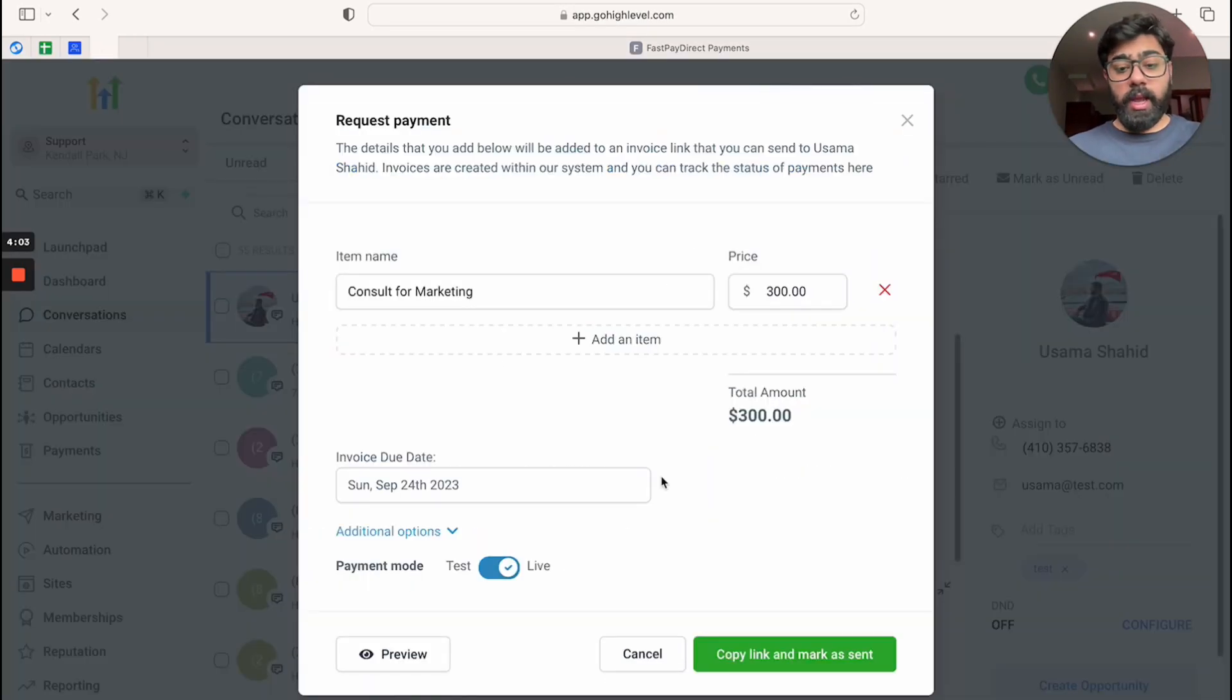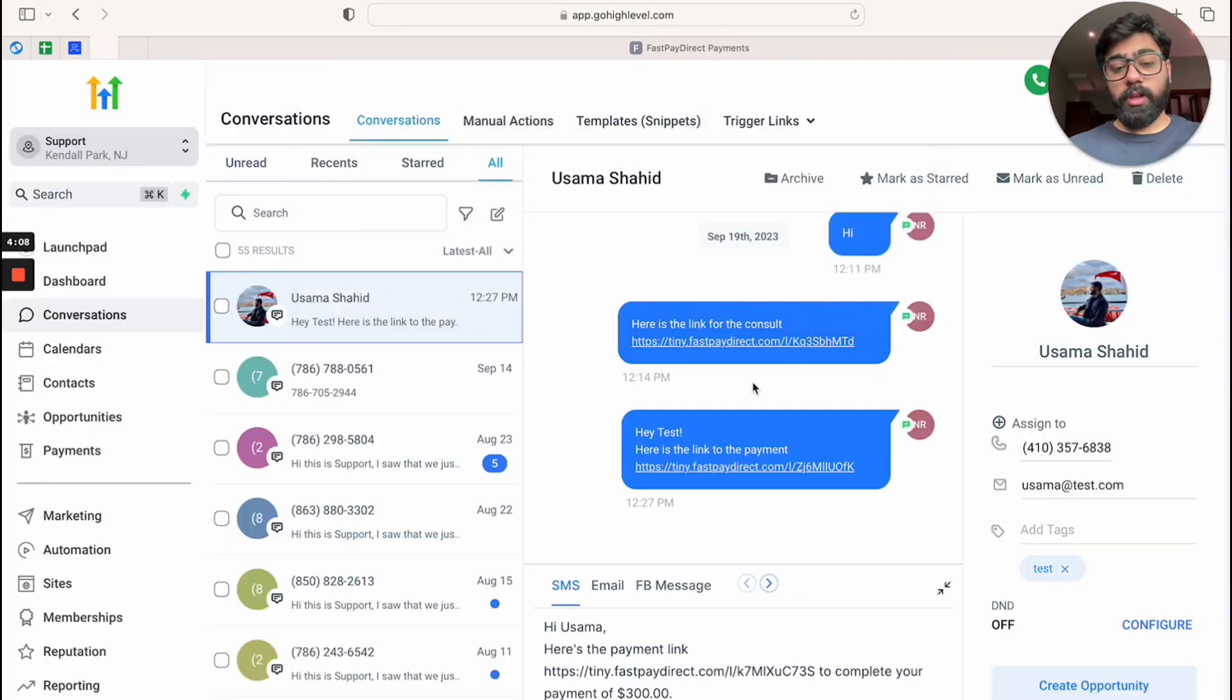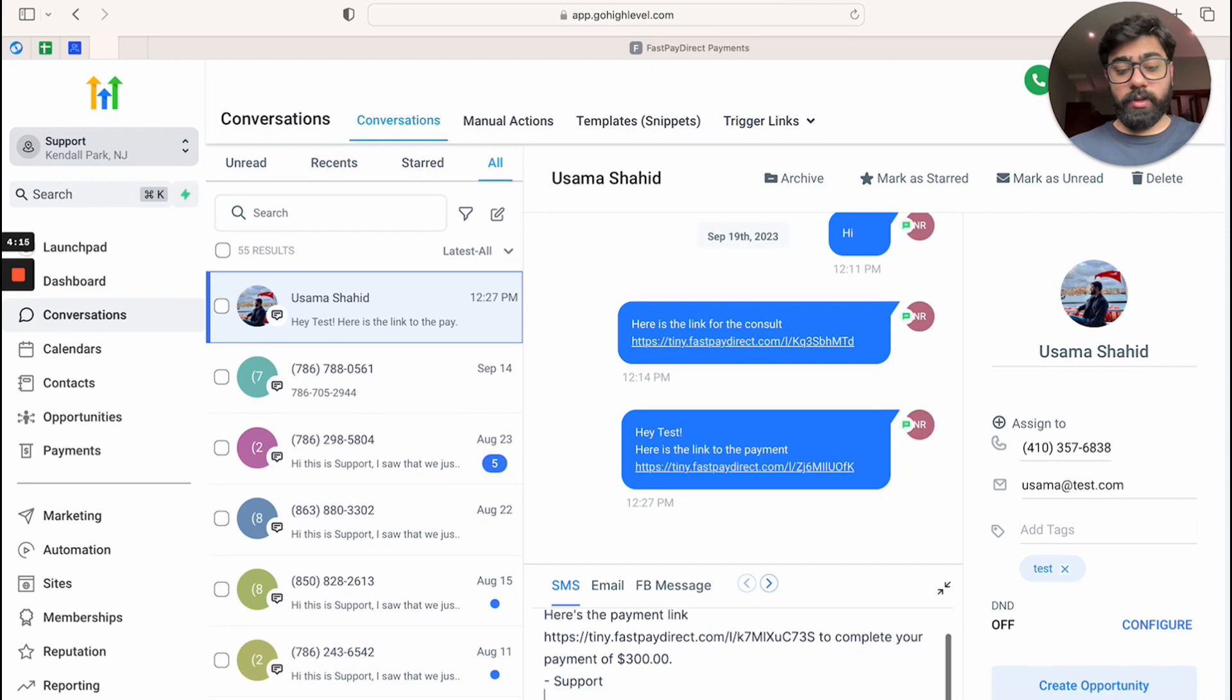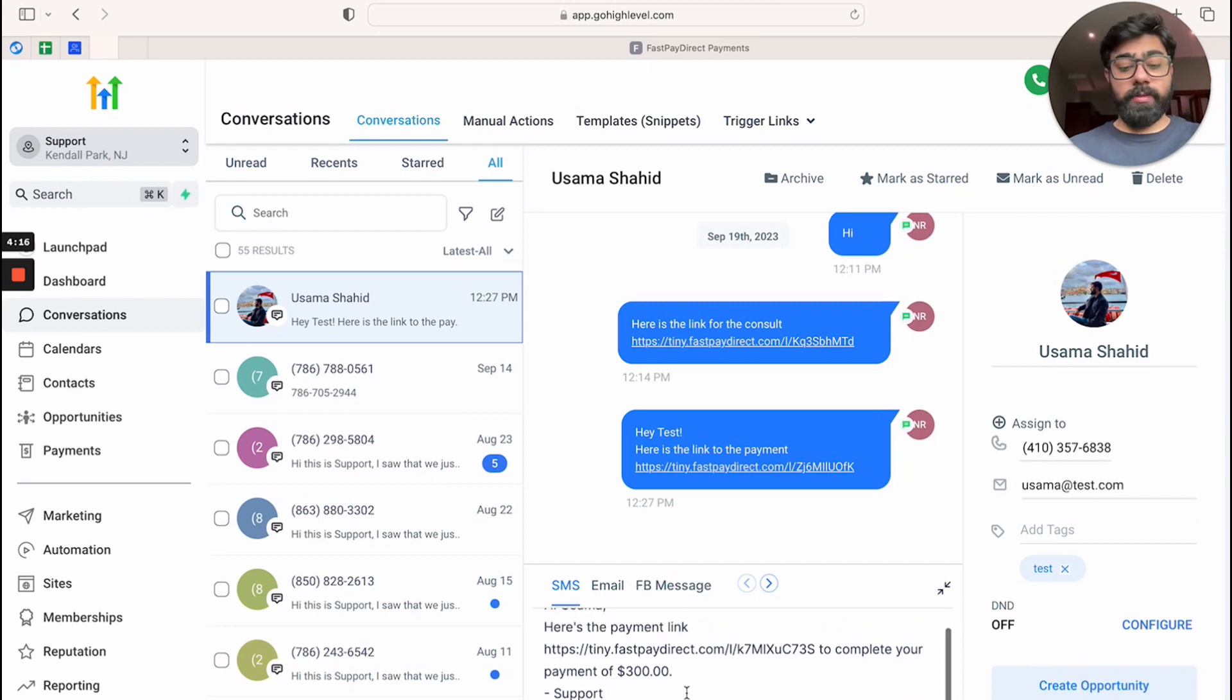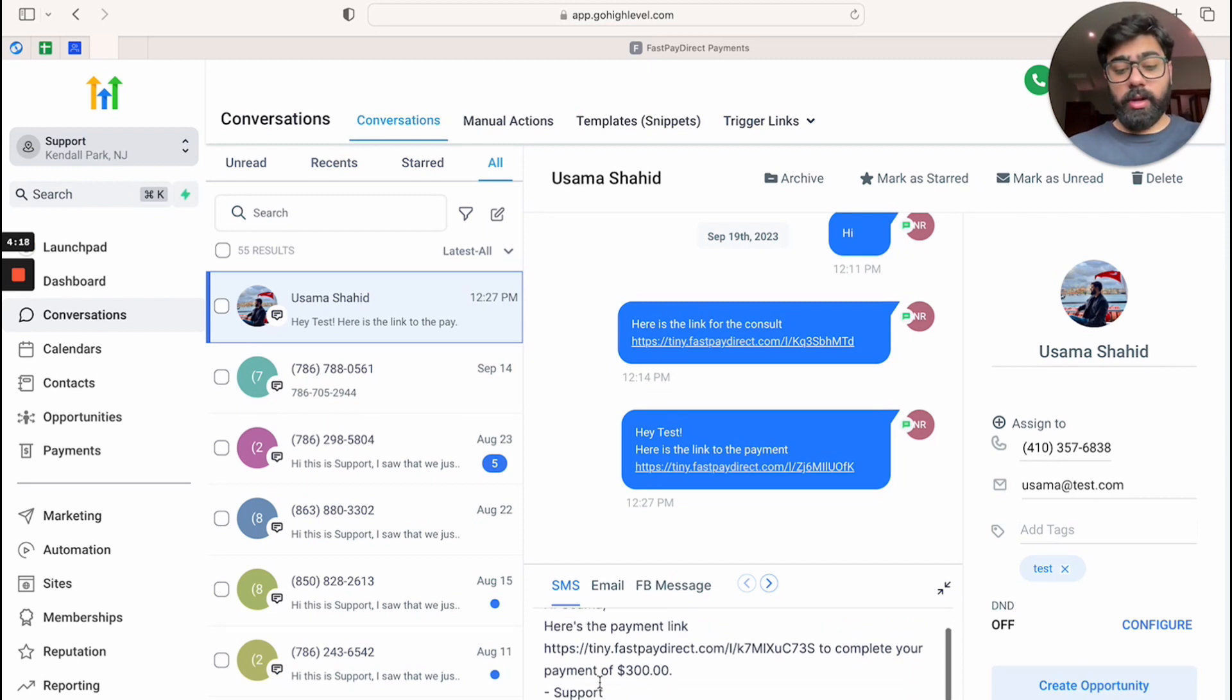And then all you have to do is copy link and mark it send. So that is what you will click on on the desktop side. And then you can see it says the payment link here. So let me just remove this. On the desktop side it actually adds the signature and all that wording.